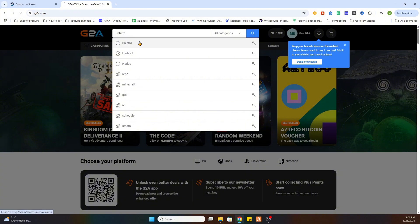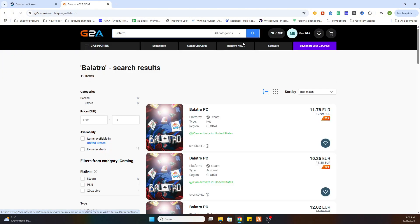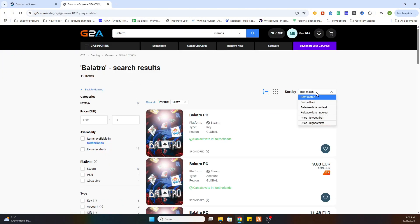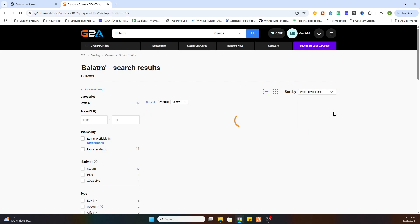Now search for the same game over here, select games on the left side and then select price lowest first.